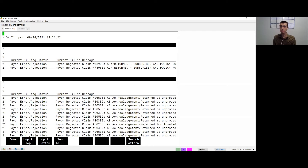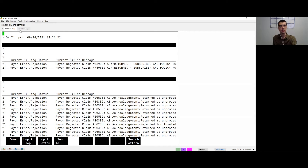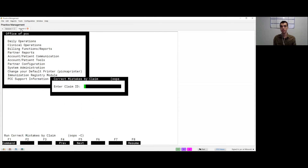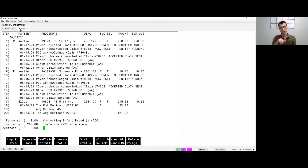I recommend opening a second session to follow up on these. We want to look at claim number 78968 and go to 'Correct Mistakes by Claim.' Using that claim number, we can pull up the account and claim to correct mistakes. Enter 78968 and it jumps right to the appropriate date of service and patient, and we see 'payer rejected claim number 78968.'